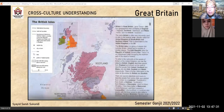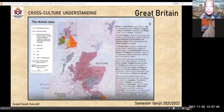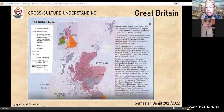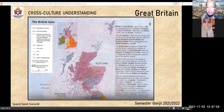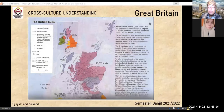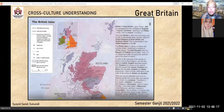The name Britain is often also incorrectly used to refer to the political state officially called the United Kingdom of Great Britain and Northern Ireland, abbreviated to the United Kingdom or the UK. Jadi beda ya — Britain dan United Kingdom berbeda. Britannia seringkali diasosiasikan dengan United Kingdom of Great Britain and Northern Ireland. Northern Ireland ada di sini, dan Irish terbagi dua: Irish Republic dan Northern Ireland.